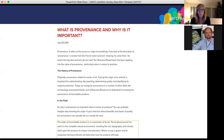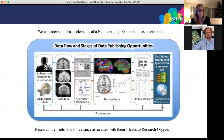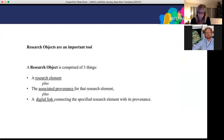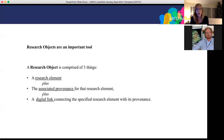That provenance example comes from the non-science world, but remember we were referring to the experimental flow of a neuroimaging experiment, where we have a lot of provenance about what's happened to the data. If we consider a research element such as data or a workflow, and we have the associated provenance for that element, we can have a digital link to connect the research element with this computational information about the whole history of that element — for example, with an acquired scan, there's information about the scanner and what operating system was used.